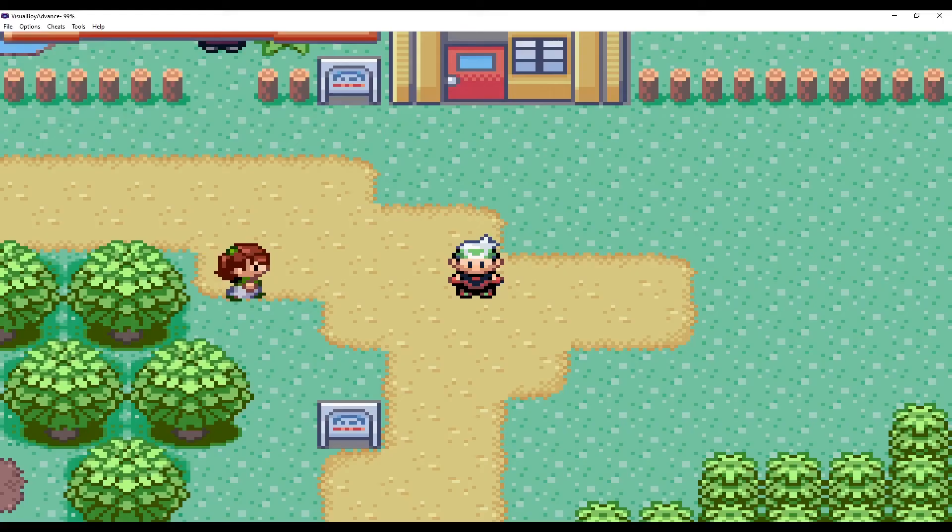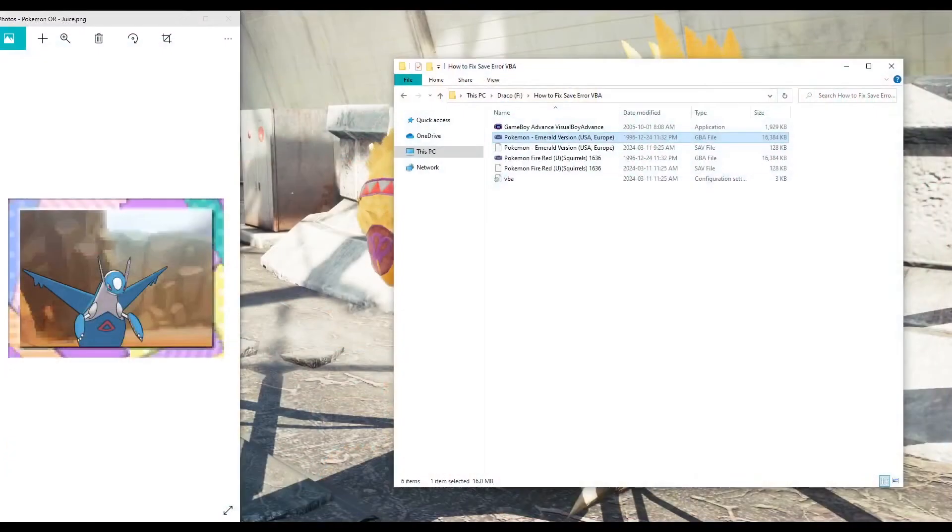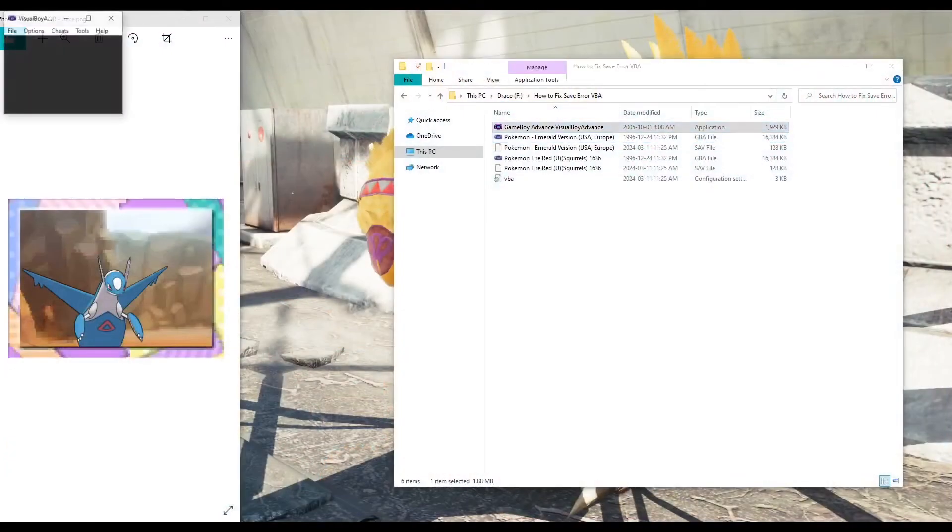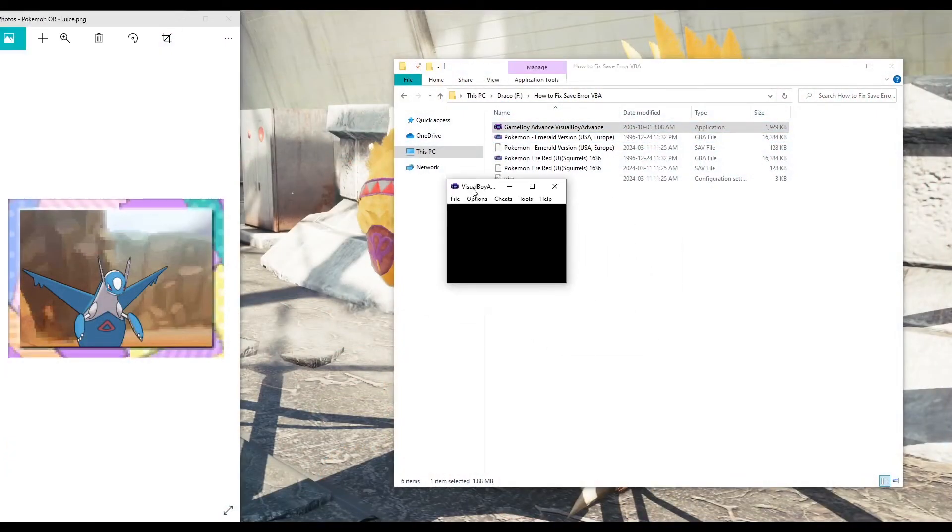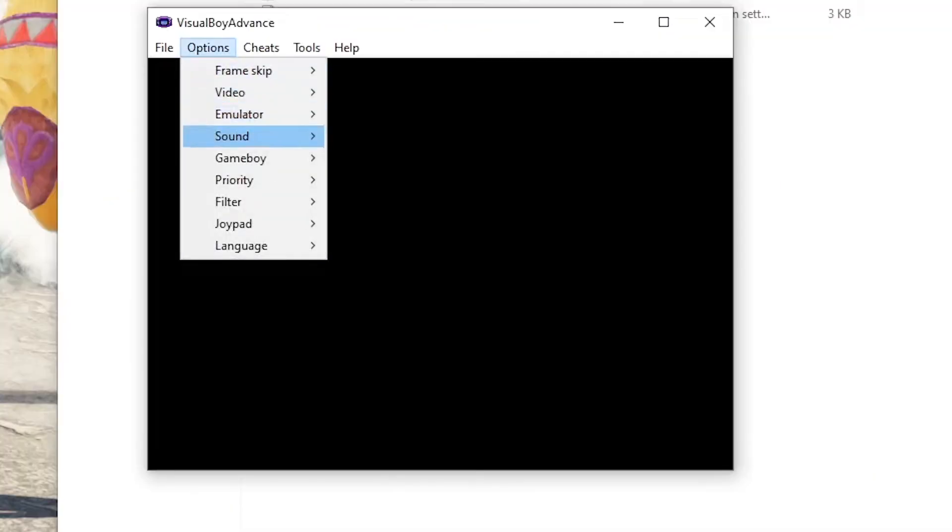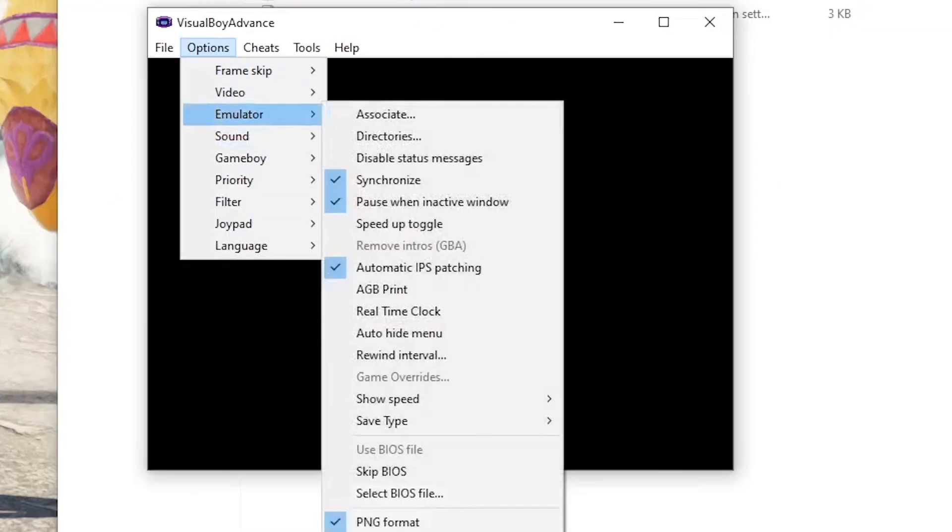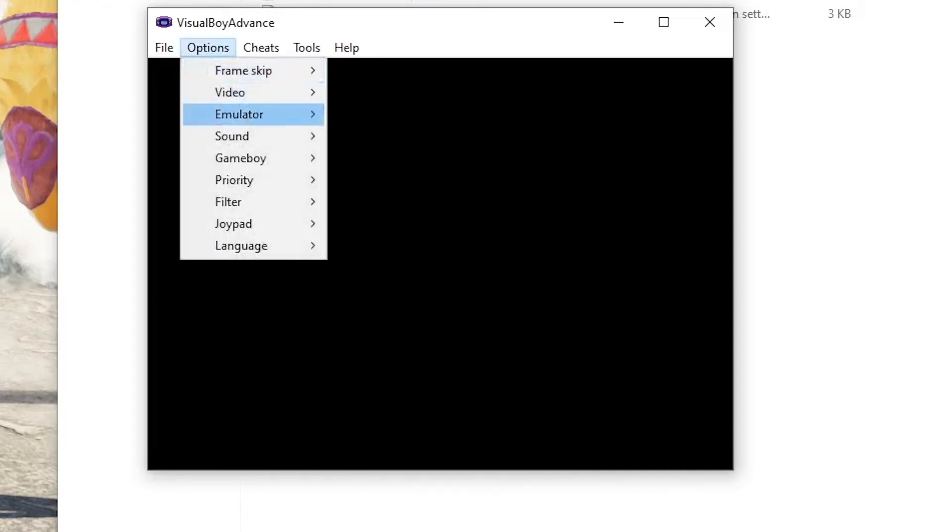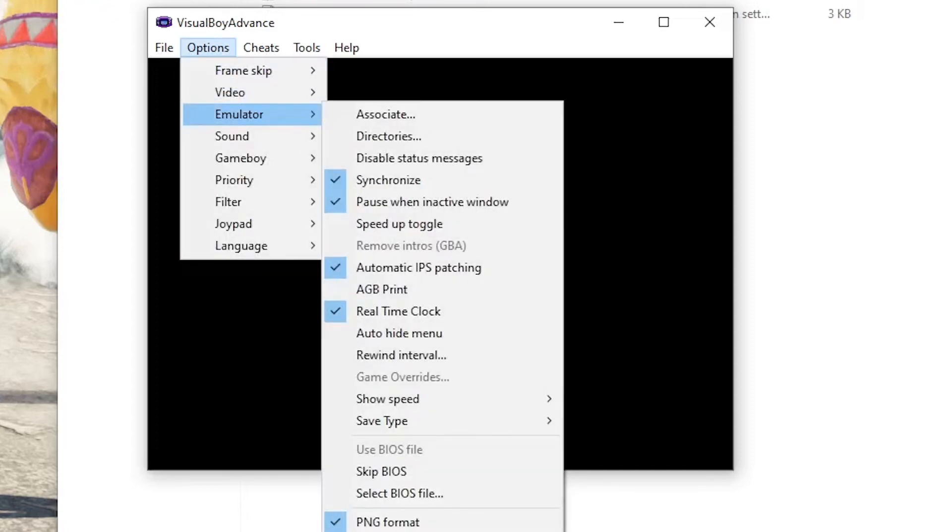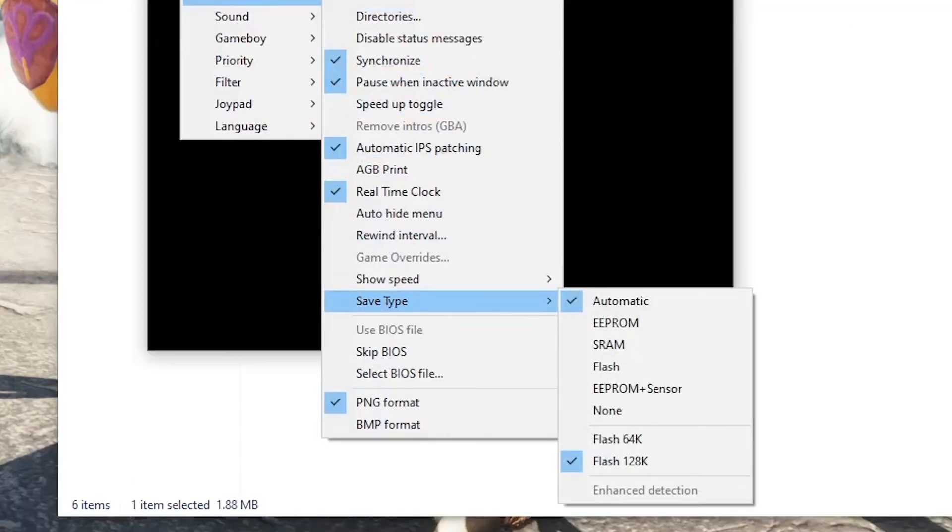And now to fix this, you're going to go into options, emulator, and click real-time clock. And once again, go into options, emulator, and set the save type to flash 128k.